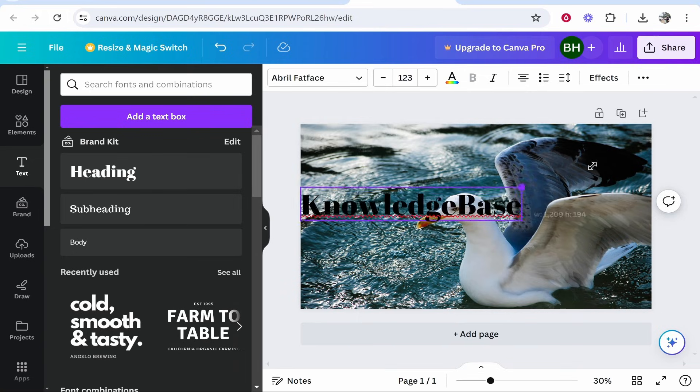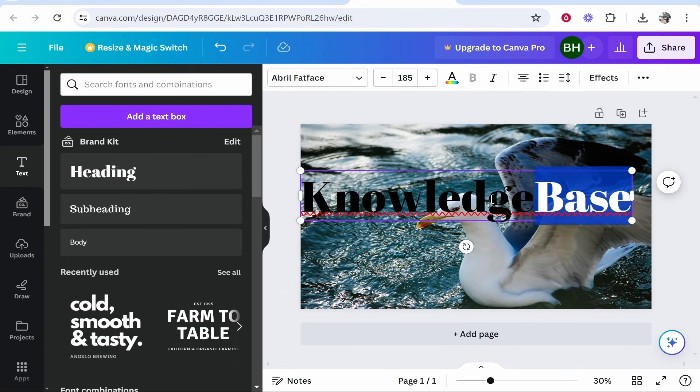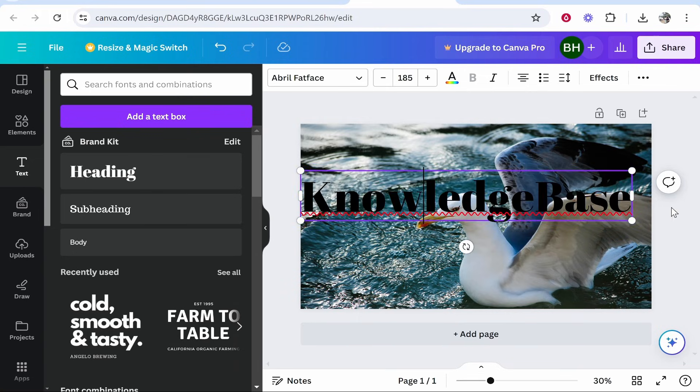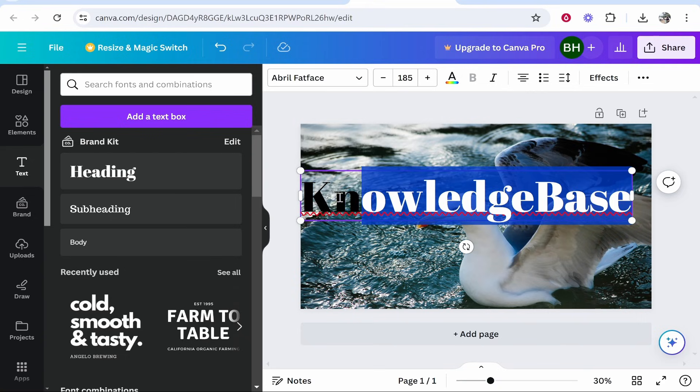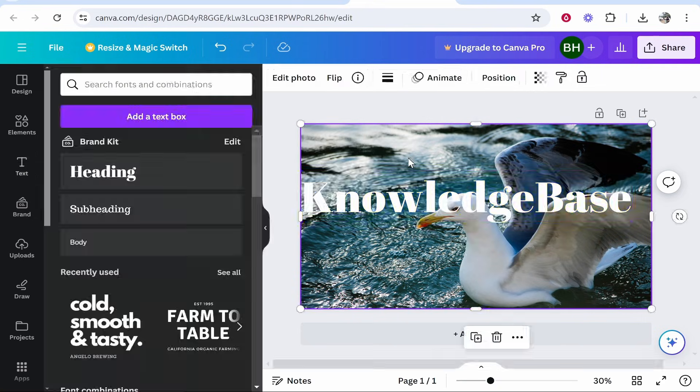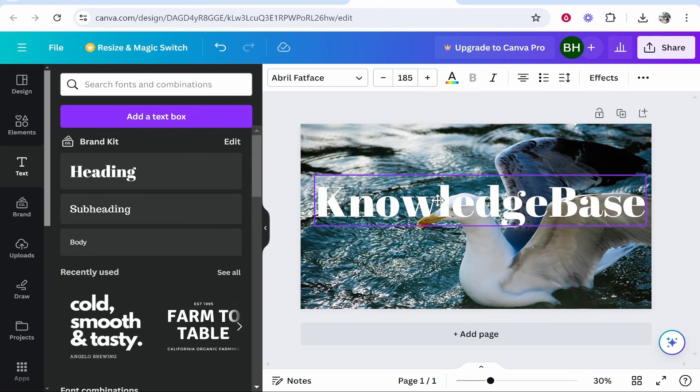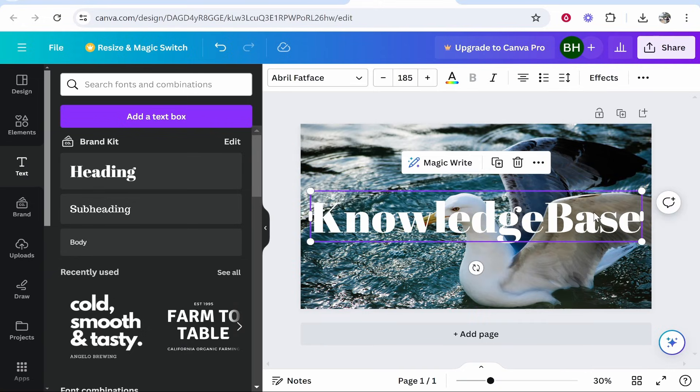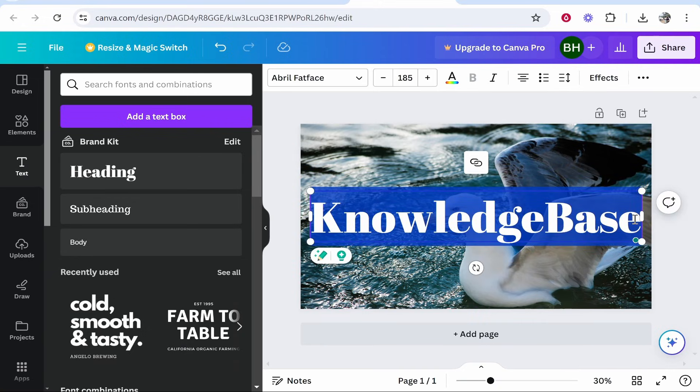I'm going to make this bigger, and I'd recommend changing the color to something that contrasts the image. I'll highlight it, go to text color, and change it to white. We might not want this font, and we don't want it to take up the whole image. We just want it faded in the background.